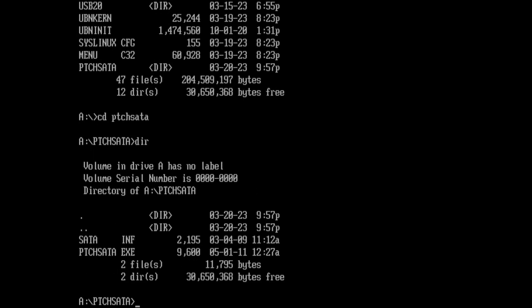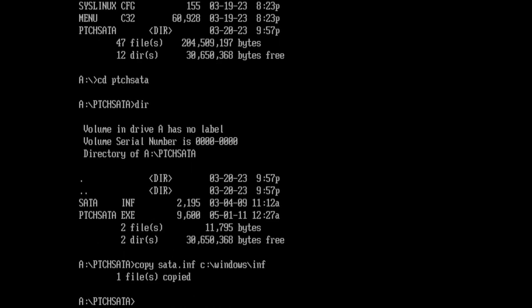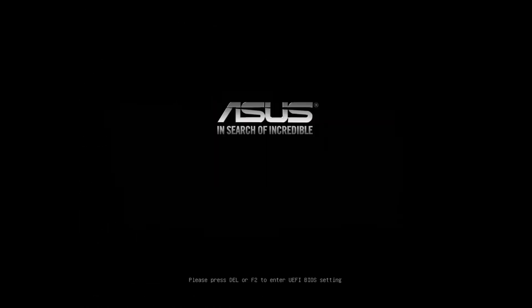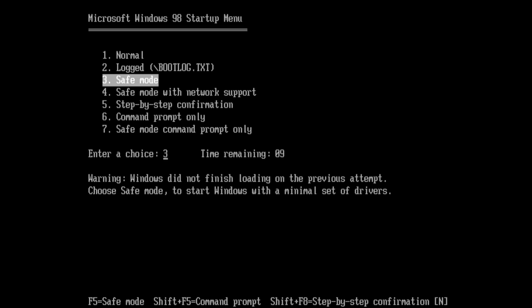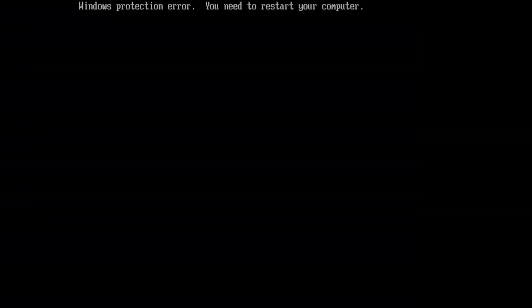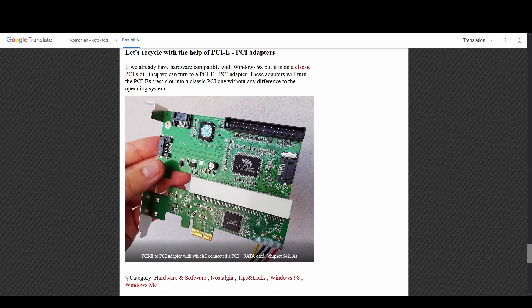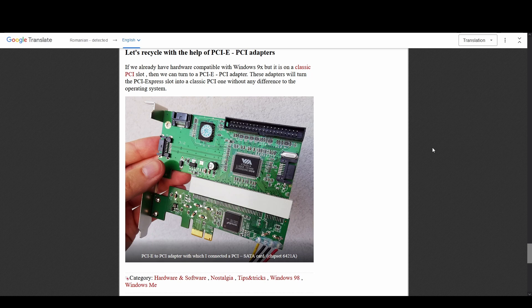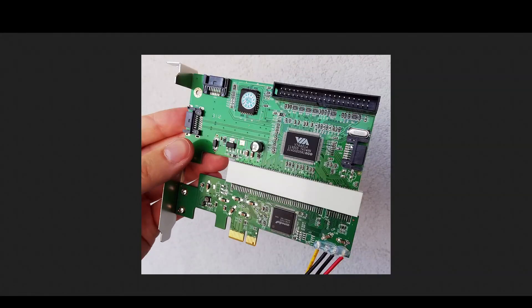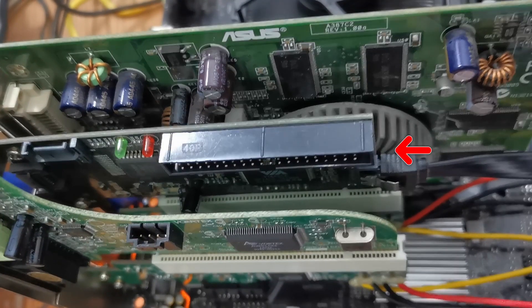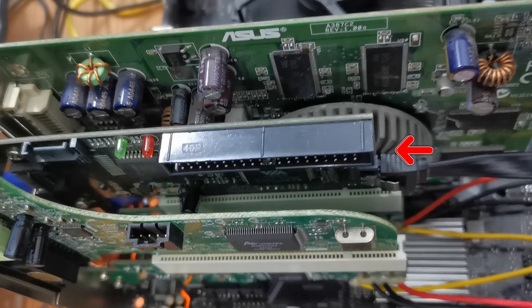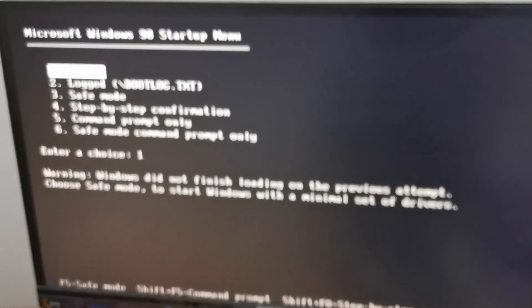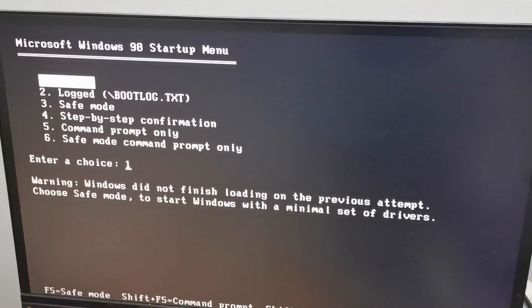So let's try something else. Let's patch the SATA drivers using this PatchSATA tool. Patch completed. Let's see. Same error. Now let's try something different. Let's use actual hardware which is Windows 98 compatible. Let's install this PCI to SATA card and hook up the same installation drive and let's see...